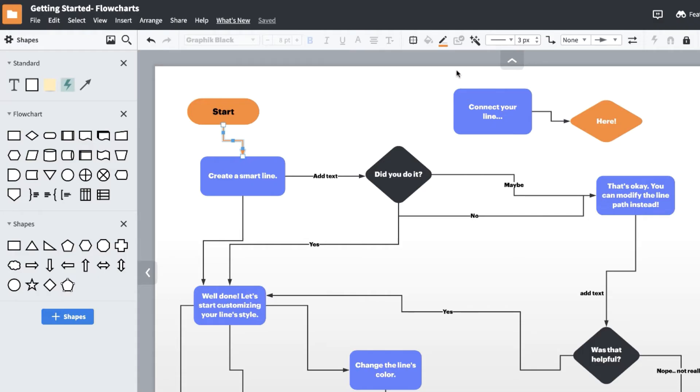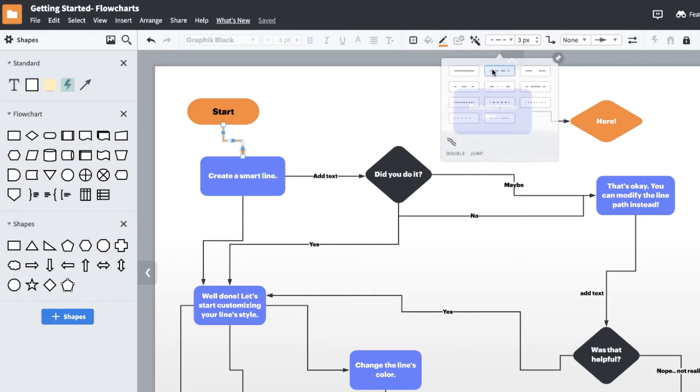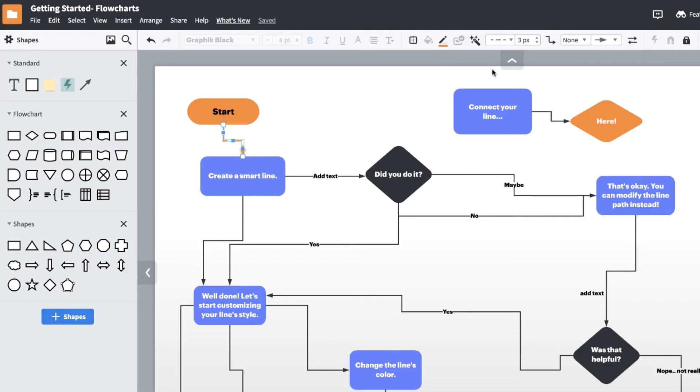Let's change the style of this line. Click the drop down arrow next to the line style icon on the properties bar, and select the style of the line you'd like.